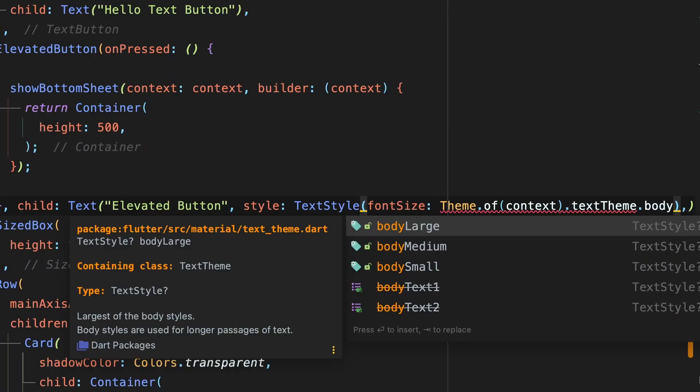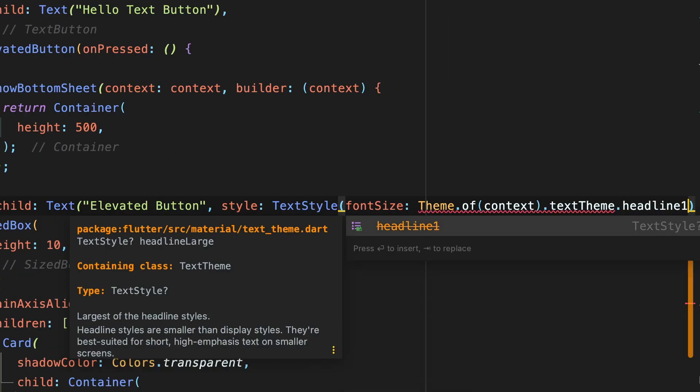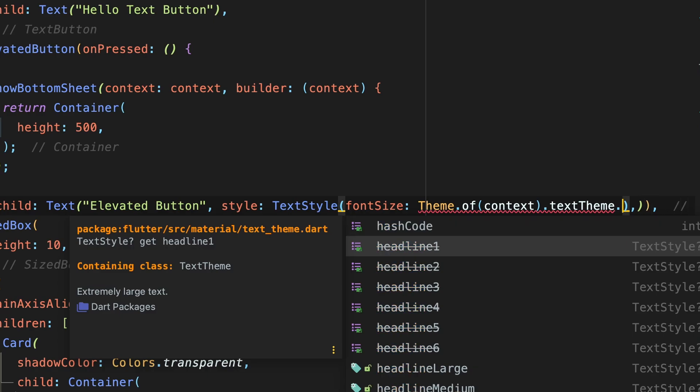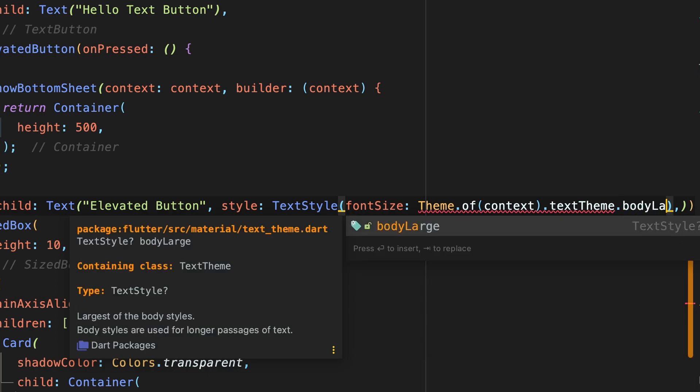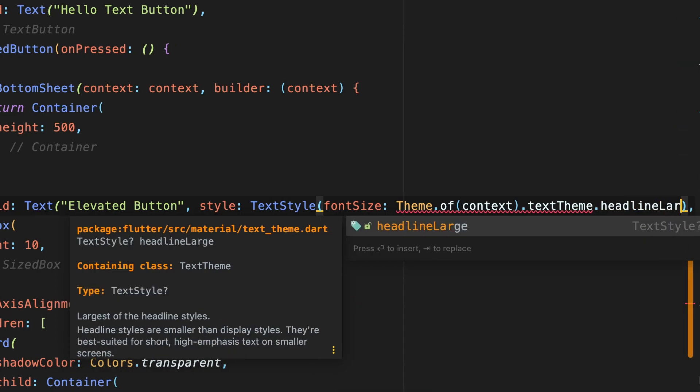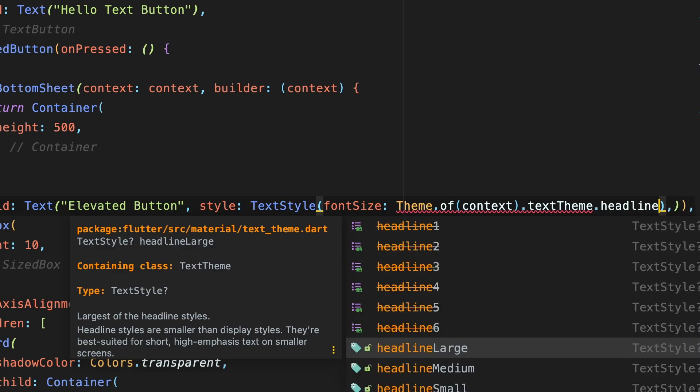The second key feature of Material Design 3 is Typography. The typography naming is now more meaningful and easy to remember, and is split into five groups: Display, Headline, Title, Body, and Label. In Material Design 3, it's much easier to access and remember typography for text of different sizes, because the old naming convention — Body Text 1, Body Text 2, Headline 1, Headline 2 — are all deprecated. Now it becomes more meaningful and concise, like body large, body medium, body small, and the same pattern for all other groups like Display, Label, and Headline.